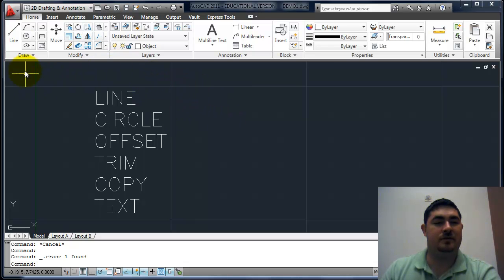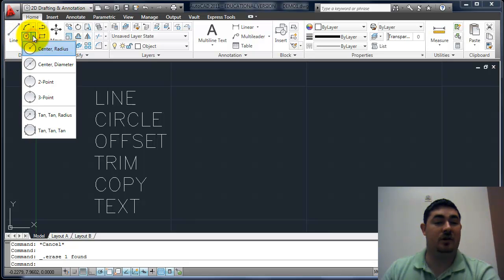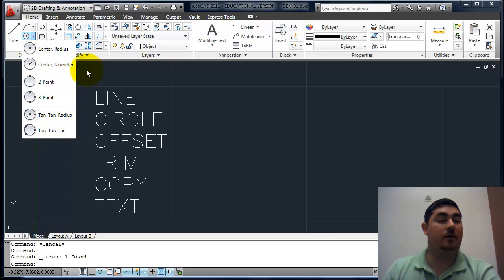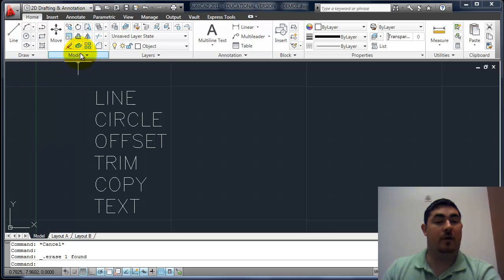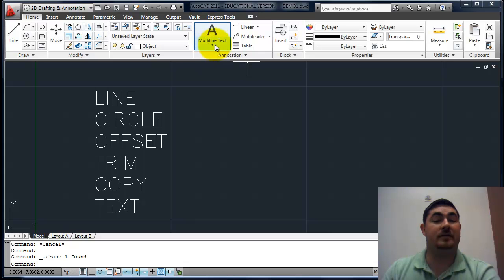You can find these commands on the ribbon. In the Draw panel, we have line and circle — circle has quite a few options, so we'll go through those in another video. Under Modify, we have offset and trim. Under copy right here. And then under Annotation, we have our text.